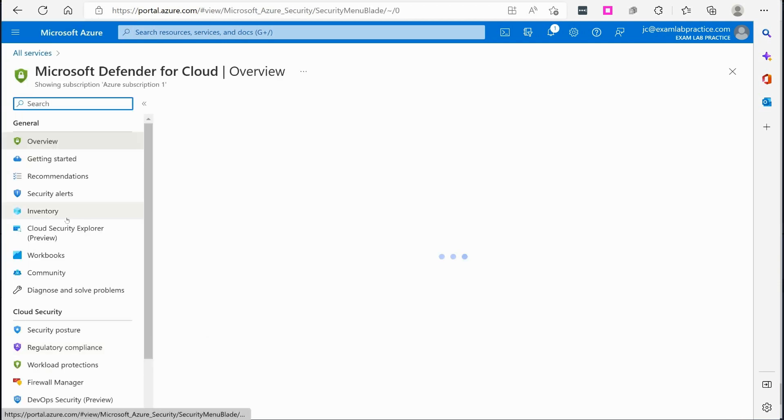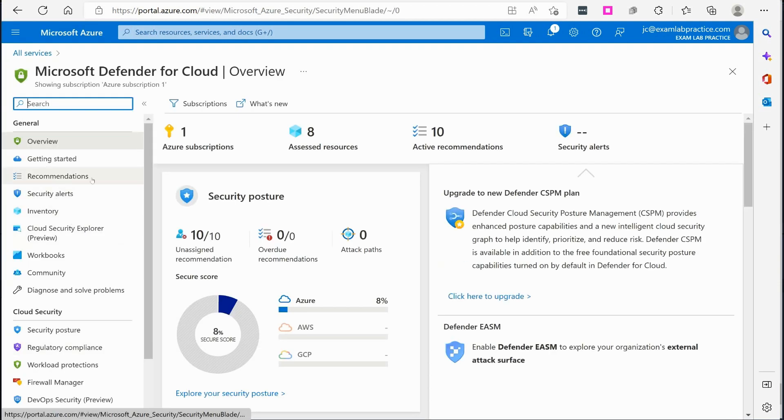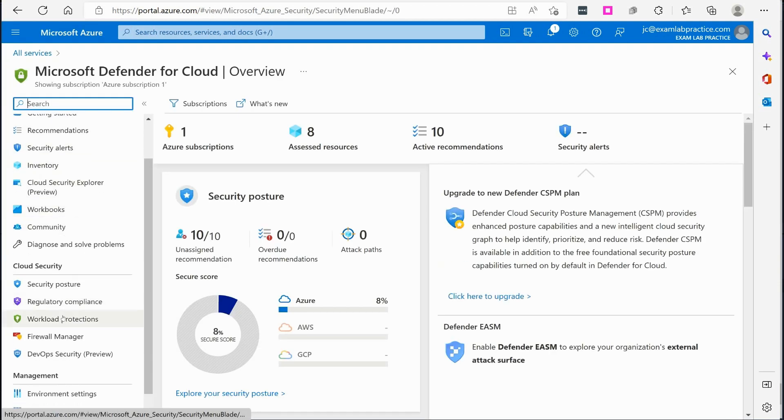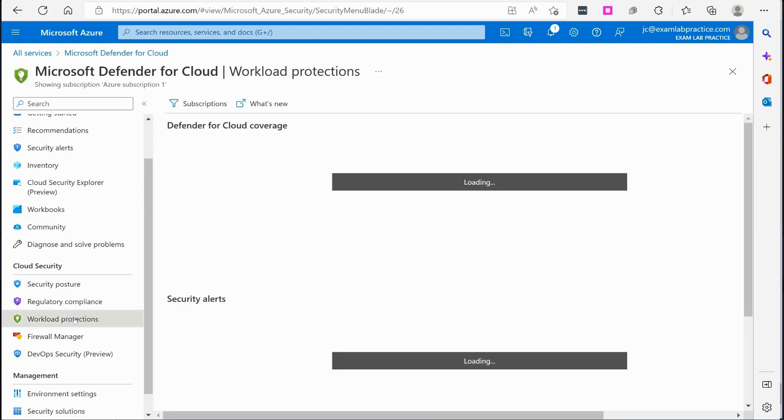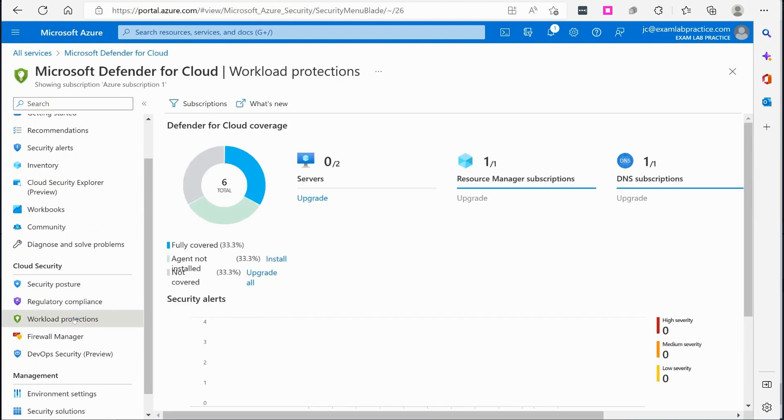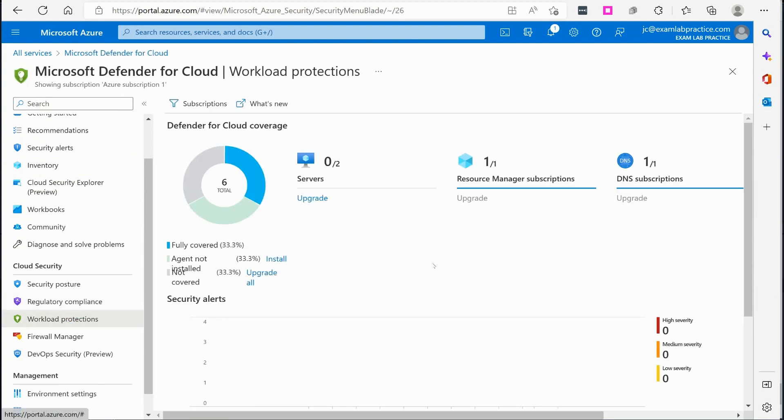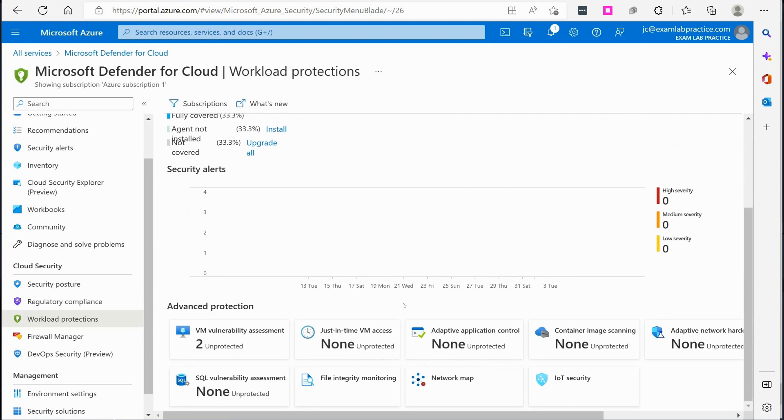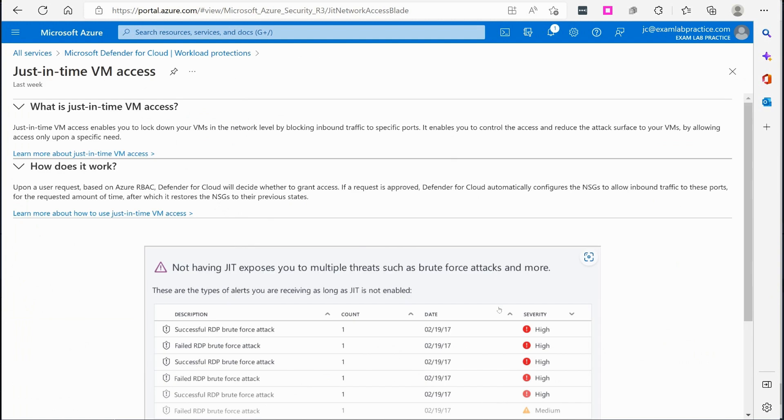And then if I scroll down a little bit there's something called workload protections. I'm going to click on workload protections and this is going to let me know that currently JIT is not enabled. This is not something that's turned on.